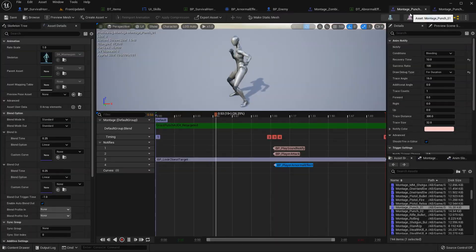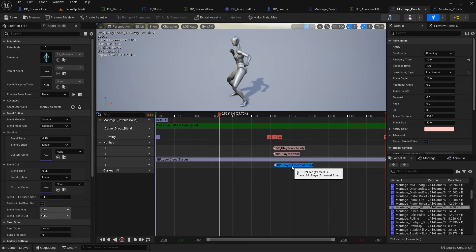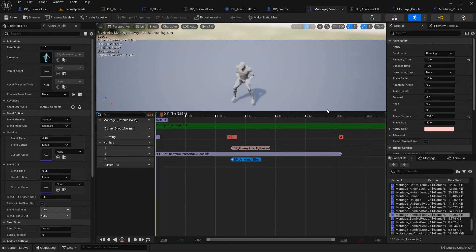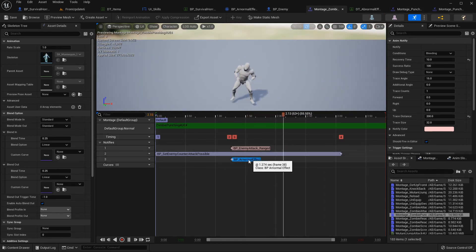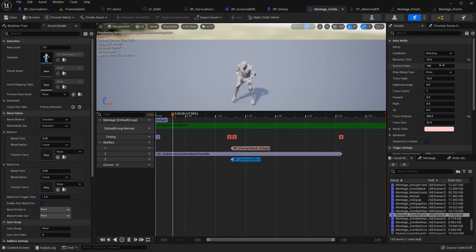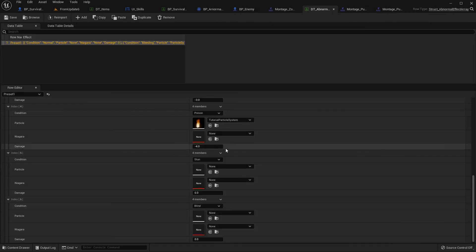Players should apply player abnormal effects, and enemies should apply enemy abnormal effects. You can change these values. I think I've explained everything about the abnormal effect system. If you have any questions please let me know, and see you in the next video. Thank you.